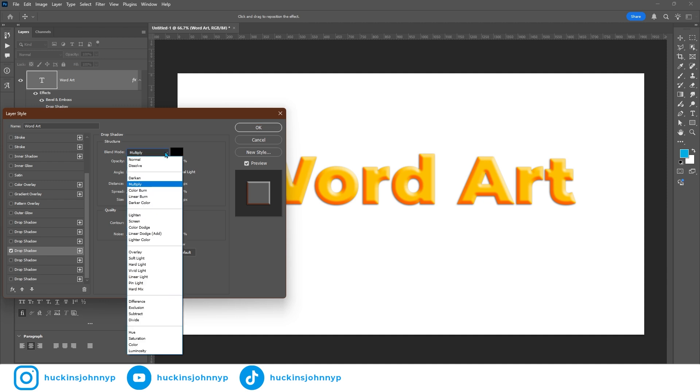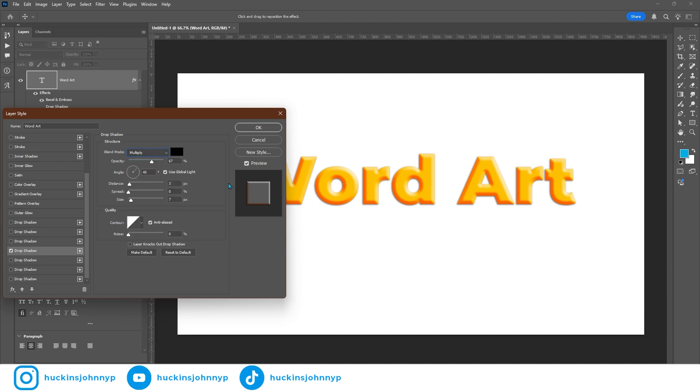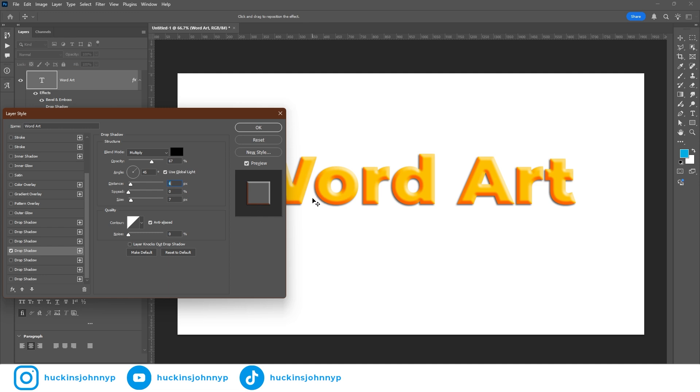I also have my shadow set to multiply. So any color I put underneath, it's just going to multiply with that color. Because I'm at such a low resolution, I have my distance to just about 3. You could probably go to 5. I just didn't really care for how dark it got right behind this letter when I went to 5. So I have it set to 3.